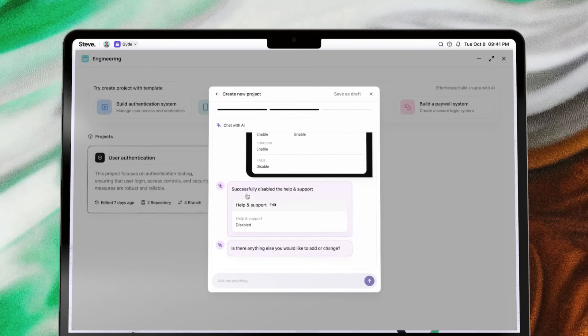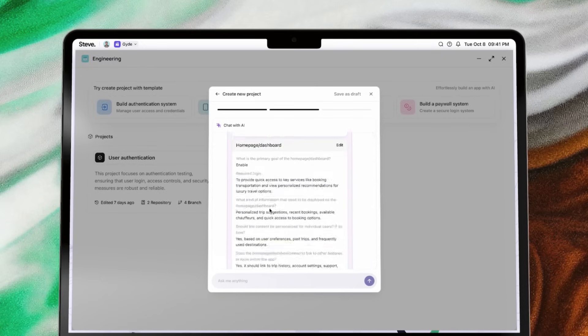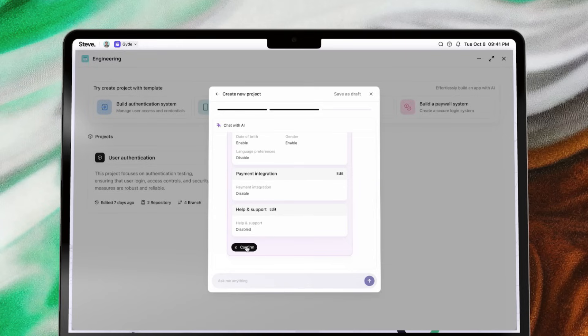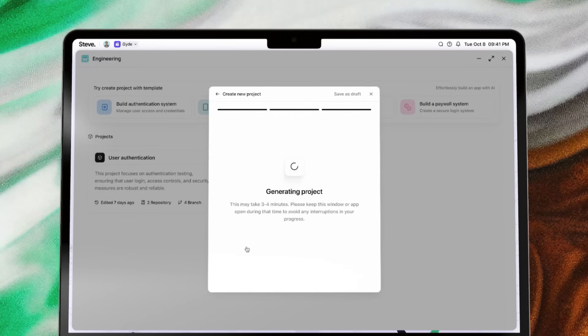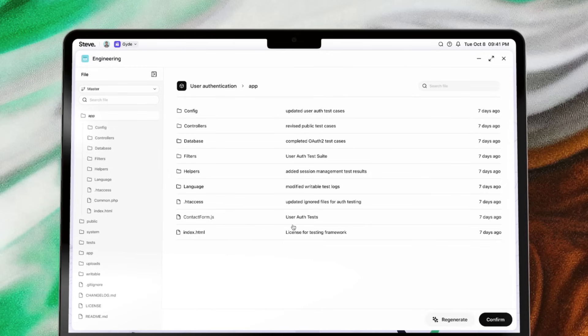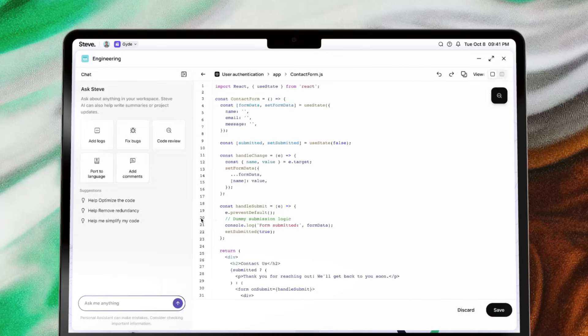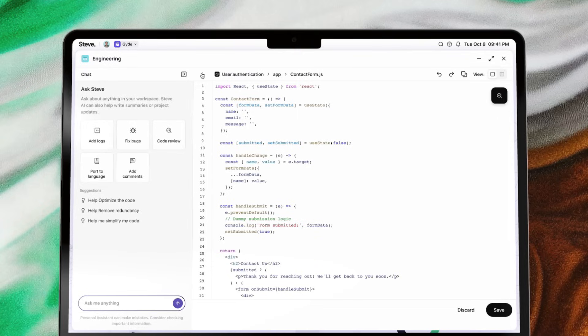Once you confirm, Steve generates the code within minutes, then allows you to review it to ensure it meets your expectations. You can manually edit the code with our co-pilot AI code editor, or return to the ideation session with the Regenerate button to explore new directions.